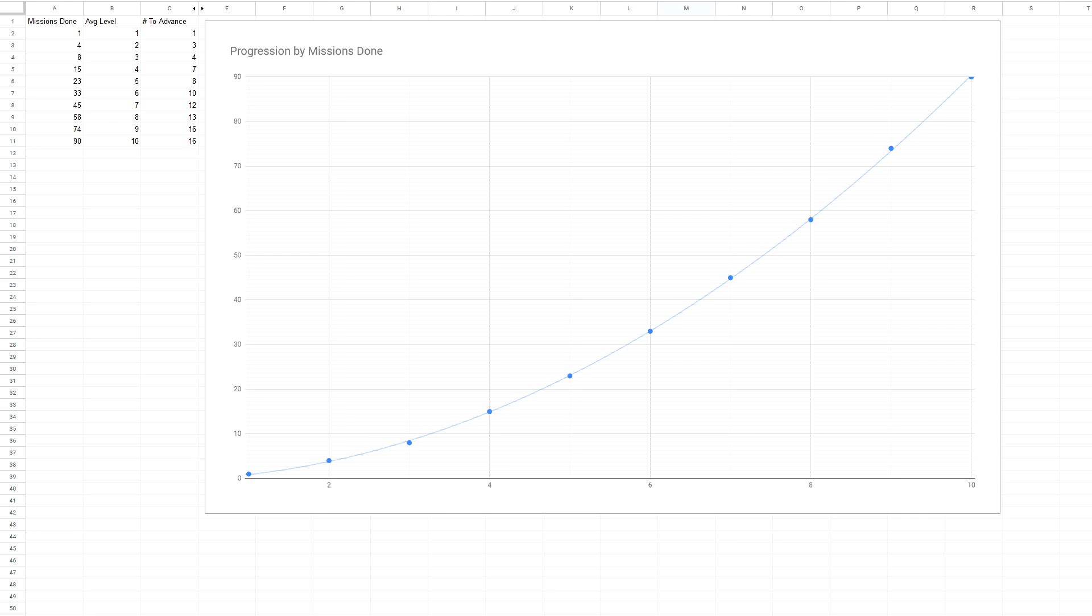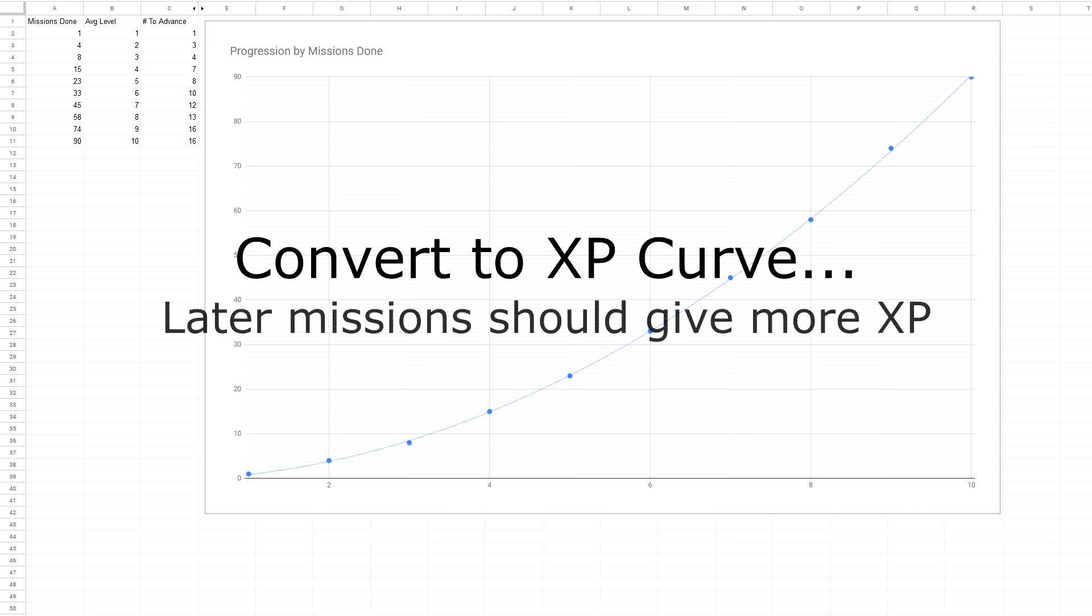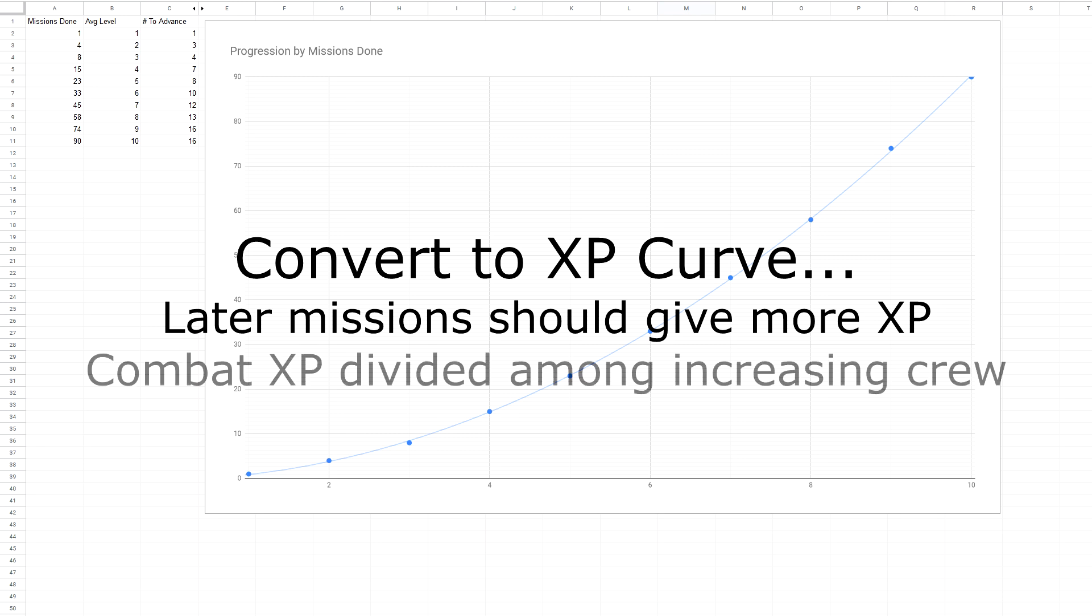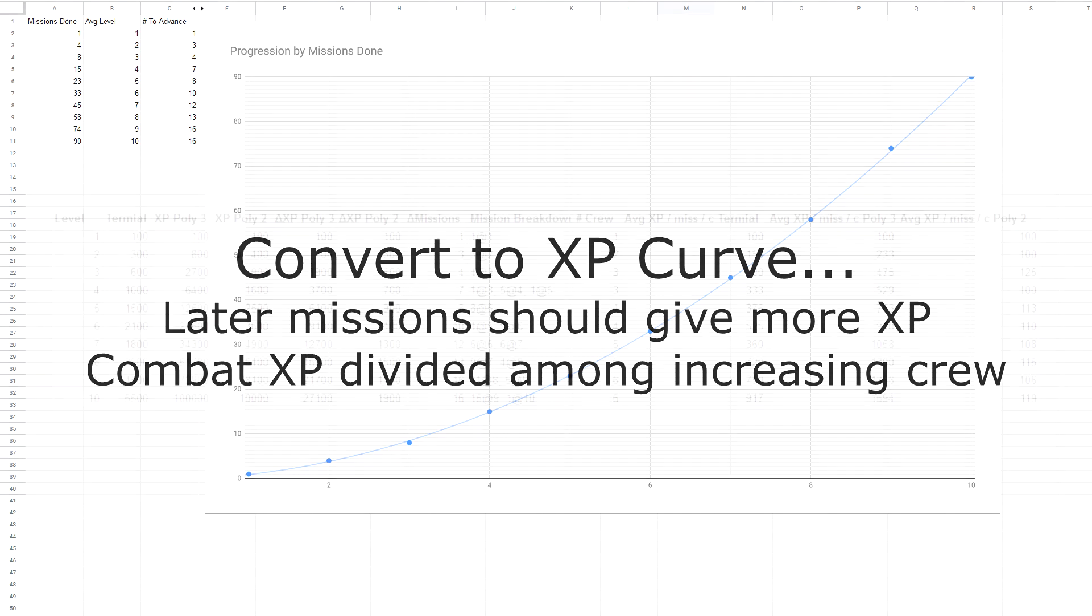But here's where it gets complicated. If every mission gave every crew member the same amount of XP, I could easily convert this to an XP curve. But missions should get harder and more rewarding over time. I also expect players to hire more crew over time. There are just too many variables here for me to grasp a methodical solution, so I did a lot of trial and error.